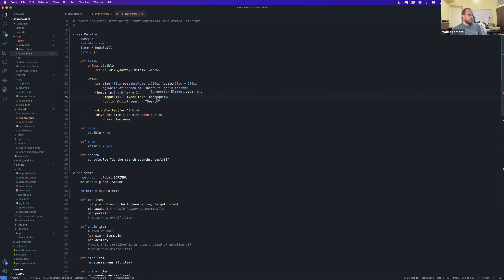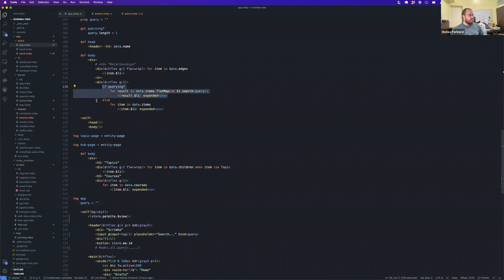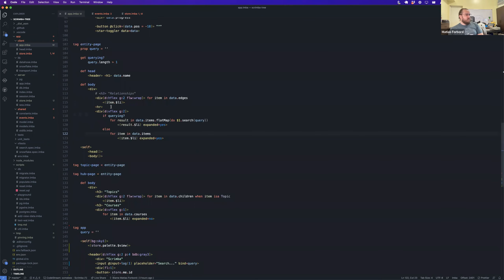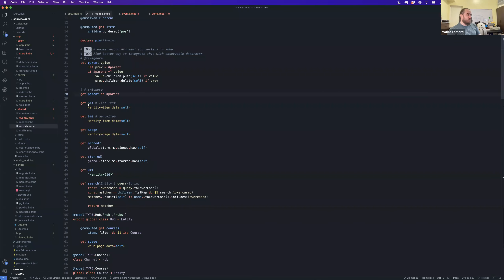Before we continue, two things that inspired this worth looking at in the codebase. If you go to app around line 120-something, you can see how it's deferring parts of the rendering. The other thing: if you go to models and look at entity or things that inherit from it, you can see `get $li` and these kinds of getters — the way the class should behave when you're trying to render it.